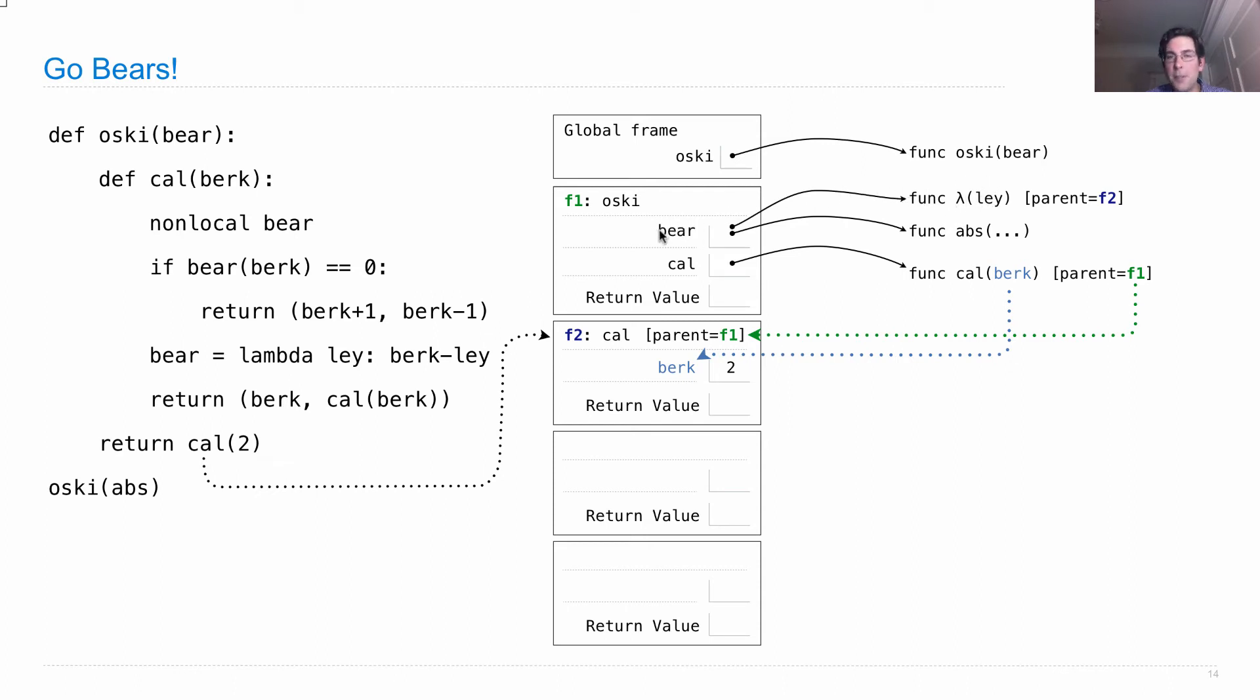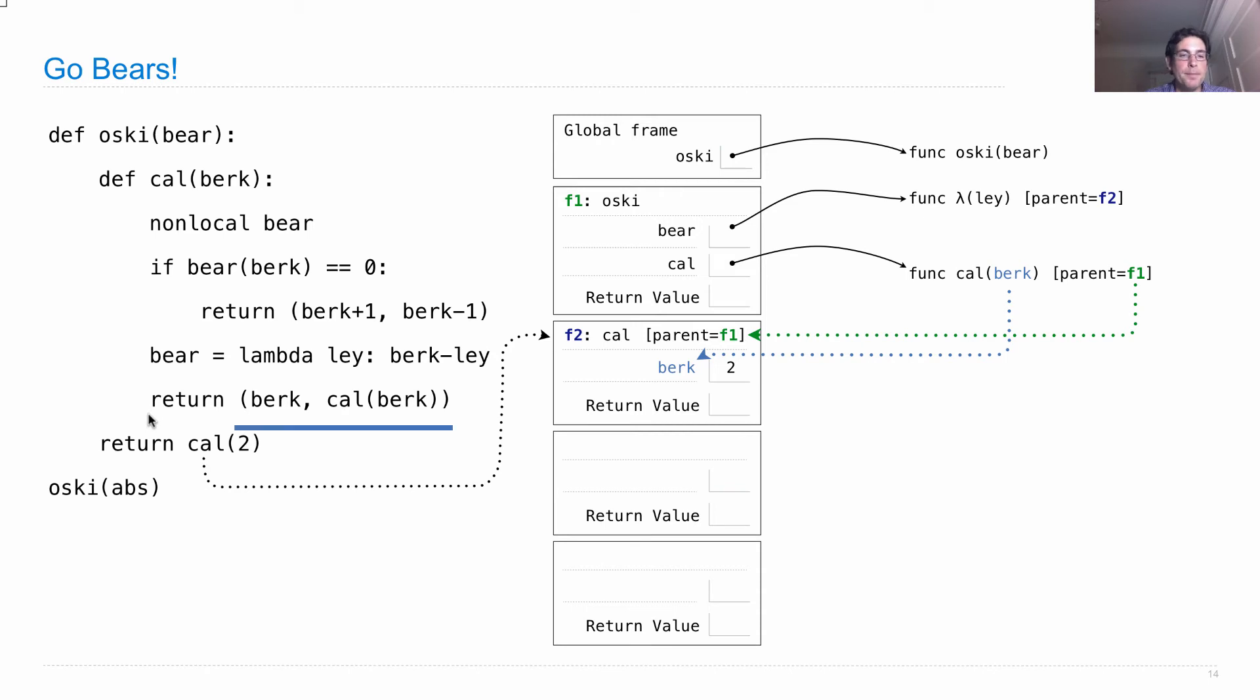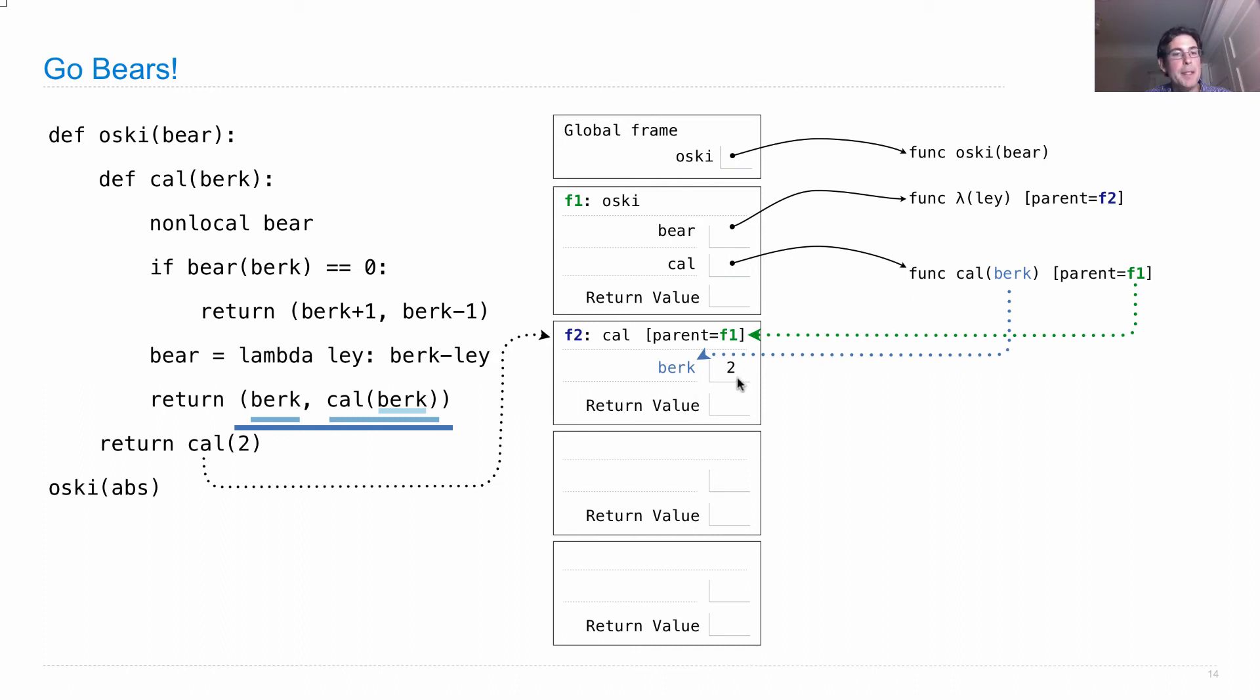Which means that this binding is gone and instead we bind to this new lambda function. So bear can only be bound to one thing in a frame. That's the rule of frames is that each name can only be bound to one thing. And so this old link is gone and we no longer have bear meaning absolute value. Instead it's this lambda function. Now we evaluate this return statement, which means we need to evaluate that whole expression, which we'll evaluate to a tuple. And the elements of that tuple will be berk, which is just two. And then whatever we get by evaluating cal(berk), which means that we need to look up its operand sub expression and operator sub expression. That gives us cal the function and berk number two. And then this is a call expression, which means we're going to create a new frame for the cal function.